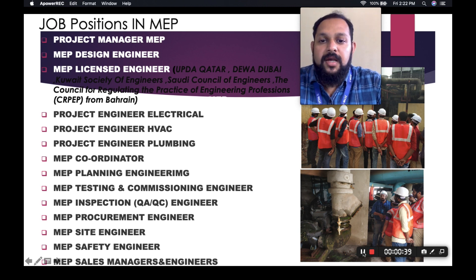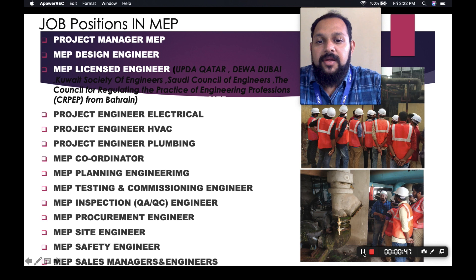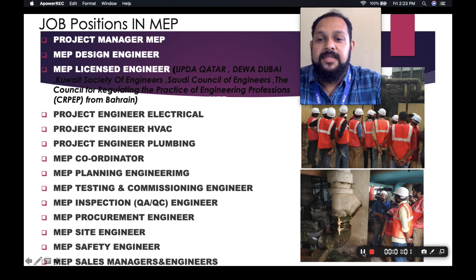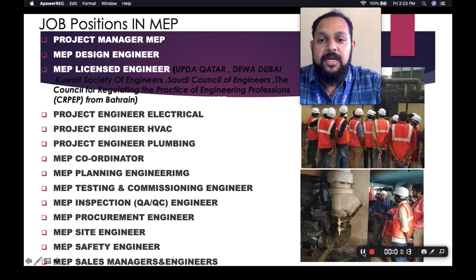Then there are MEP licensed engineers. For example, UPDA Qatar, DEWA Dubai, Kuwait Society of Engineers, Saudi Council of Engineers, and CRPEP — the Council for Regulating the Practice of Engineering Professionals from Bahrain — each have different competitive exams. MTTC International LLC will give training programs to attend these exams with previous questions and problems, so you will get opportunities to find a job in GCC and obtain a technical license to become a licensed engineer in GCC countries.